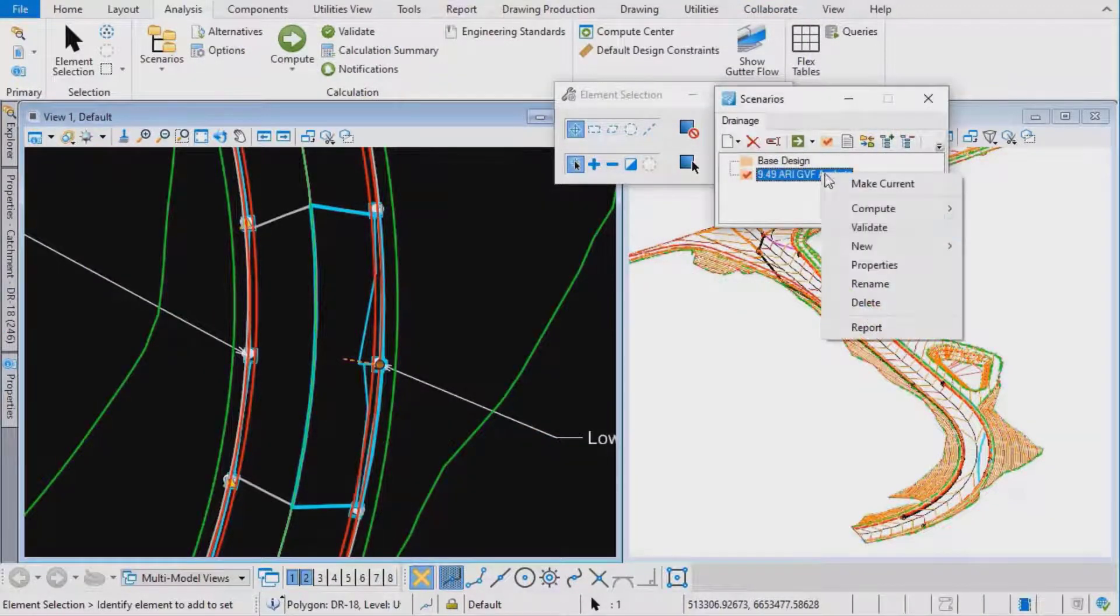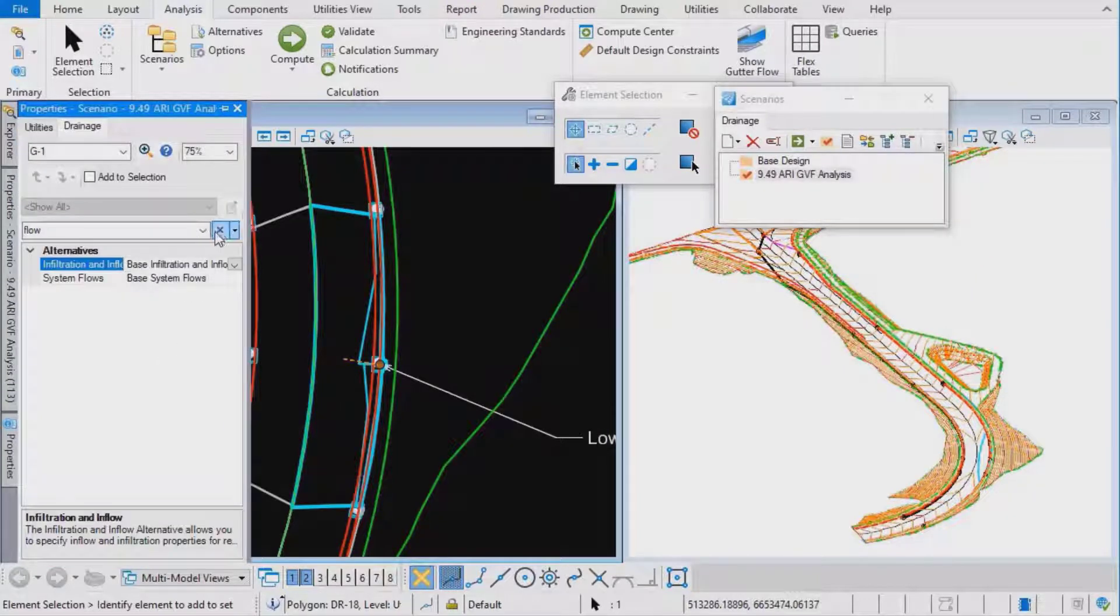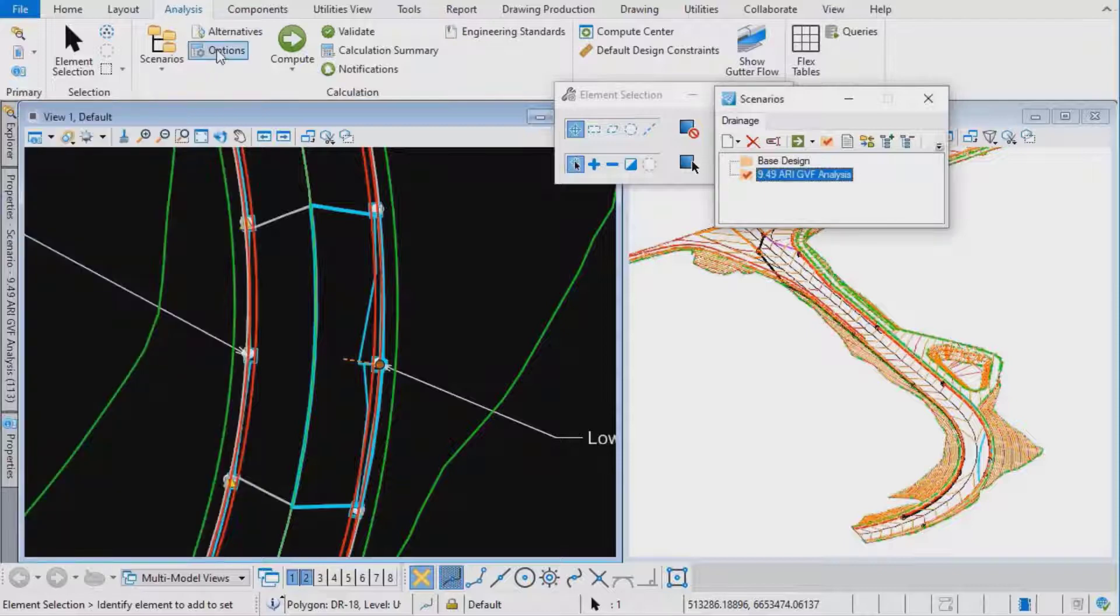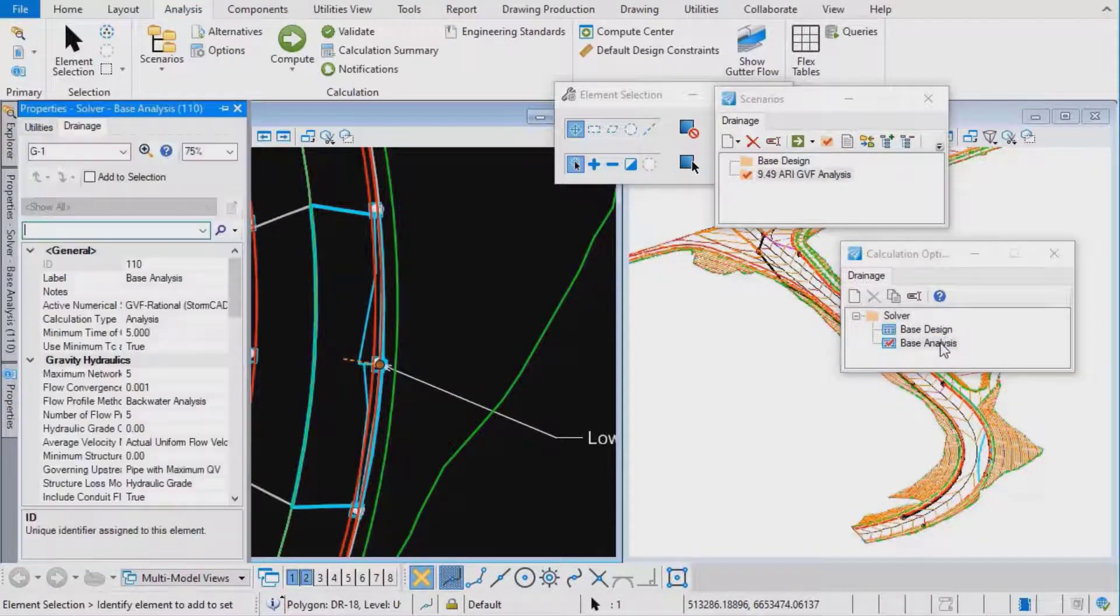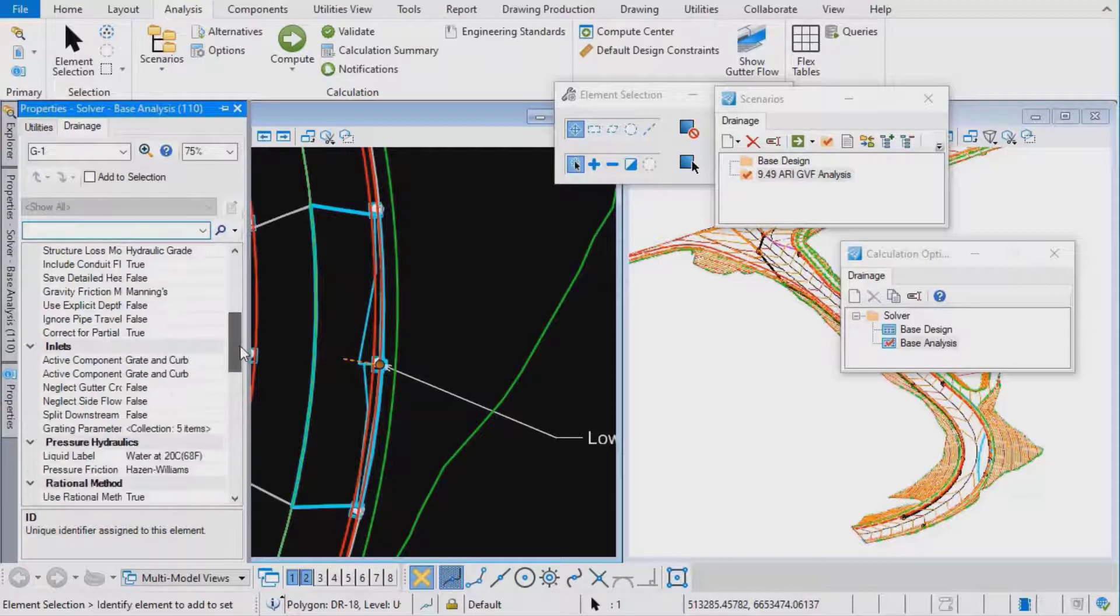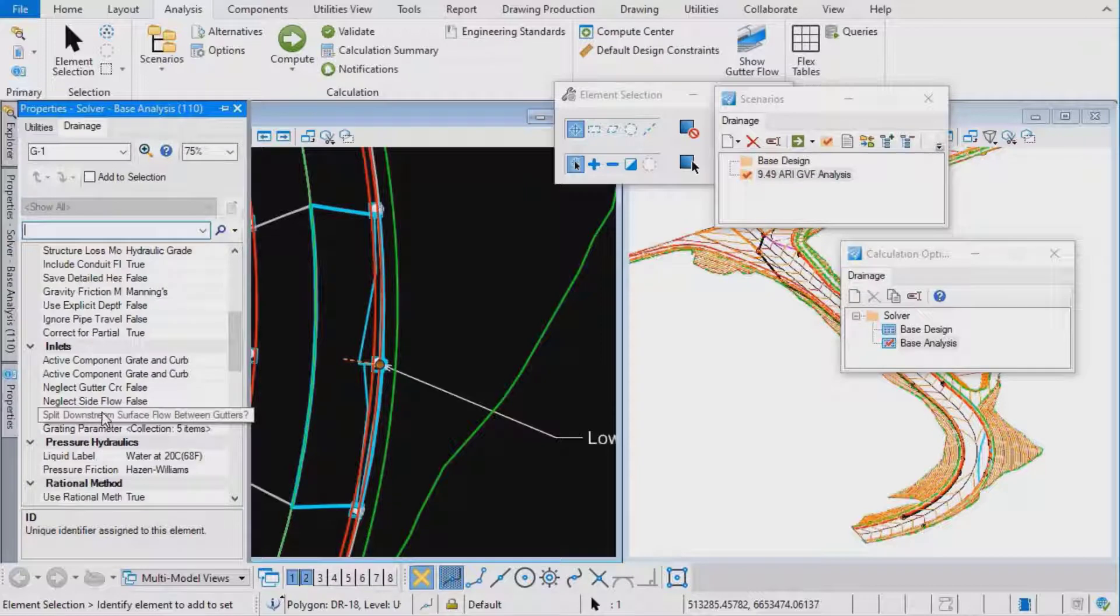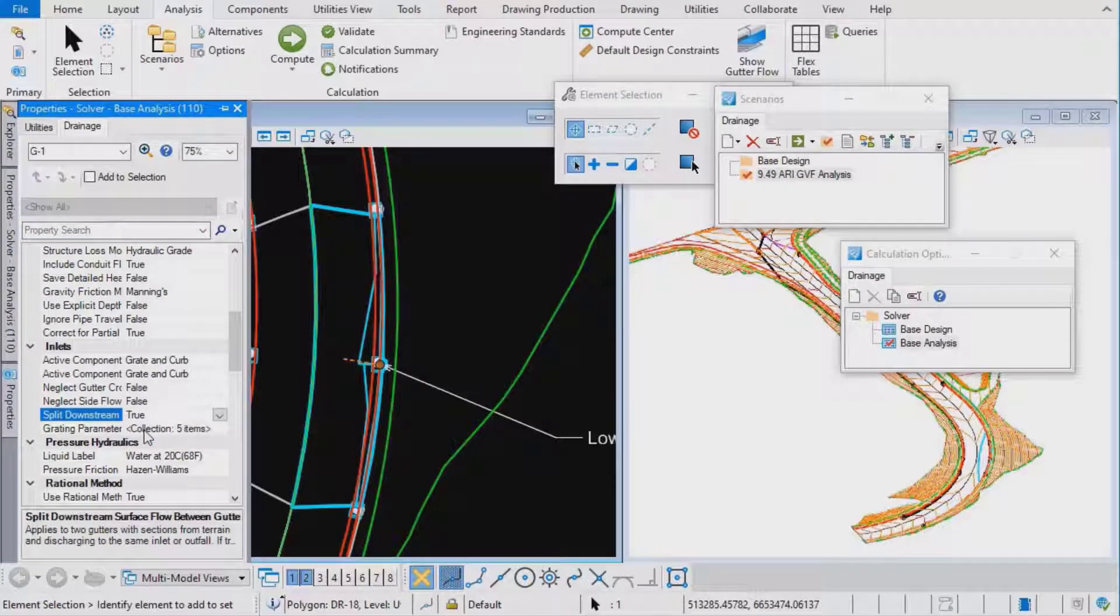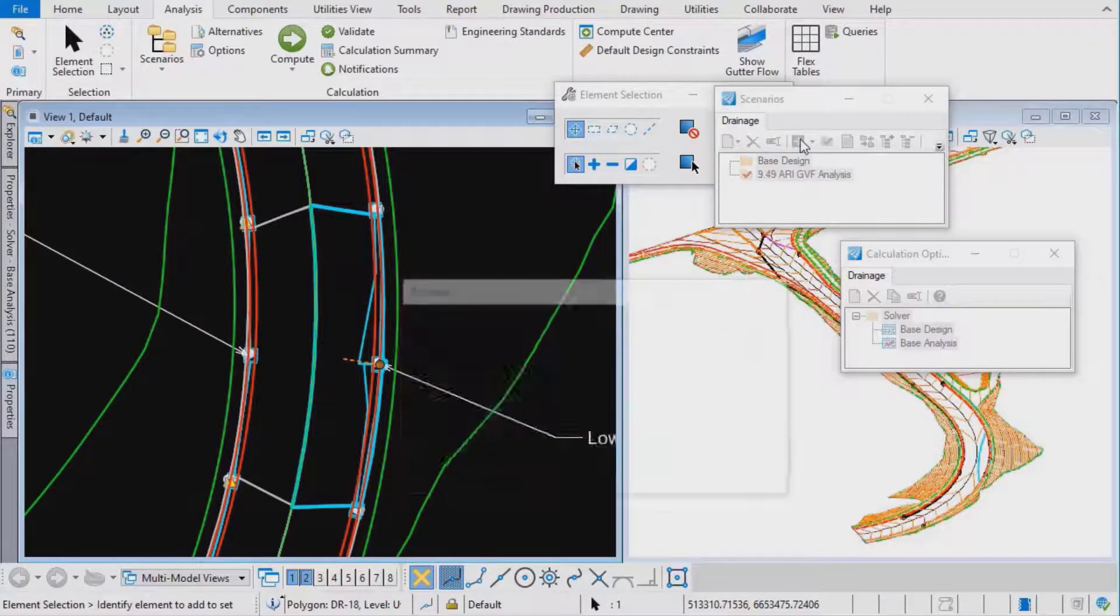Now if we look at the properties of the scenario, it's using calc options called base analysis. I'm going to go to those calc options and double click them. If I scroll down through here, there's this split downstream surface flow between gutters. I'm going to change that to true and compute the scenario again.